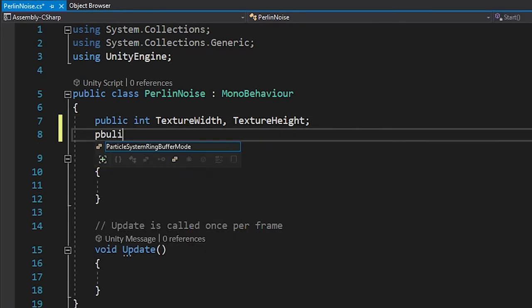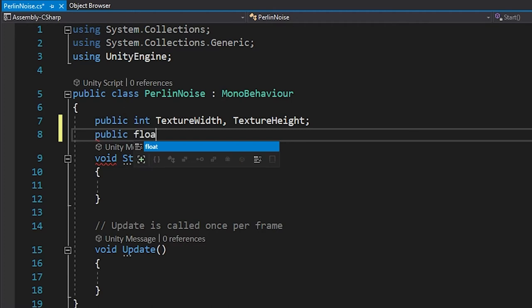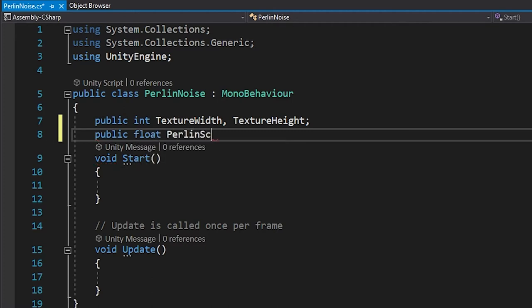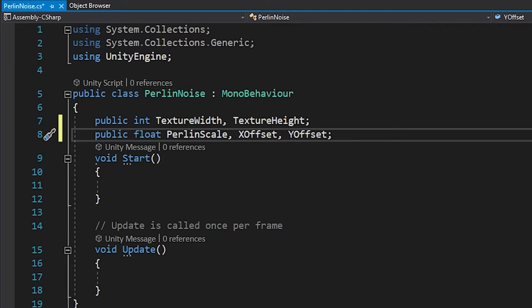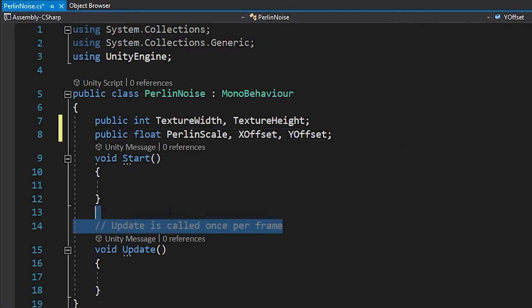Next, we need three public floating point variables. The first I named PerlinScale as it increases the amount of Perlin Noise grid points that are being referenced. The last two are named XOffset and YOffset as they allow us to translate ourselves along the Perlin Noise grid, or probably more accurately, it allows us to scroll through the Perlin Noise.